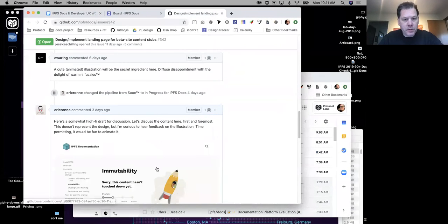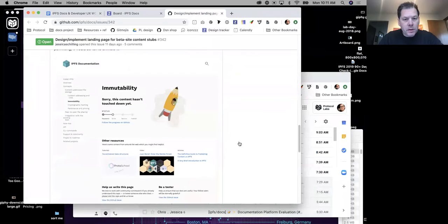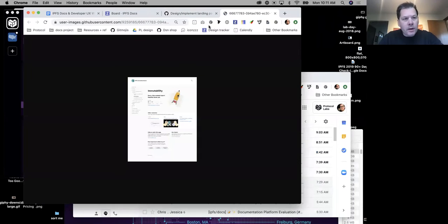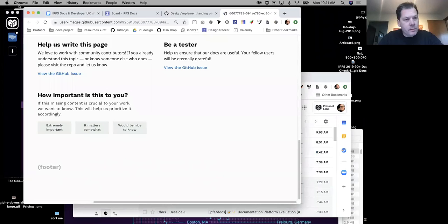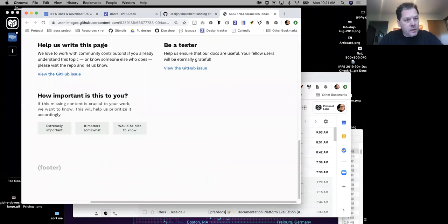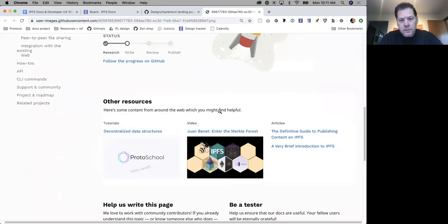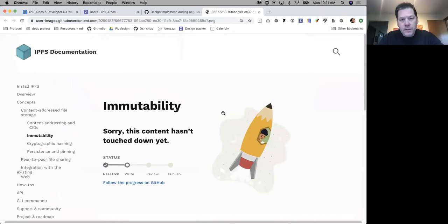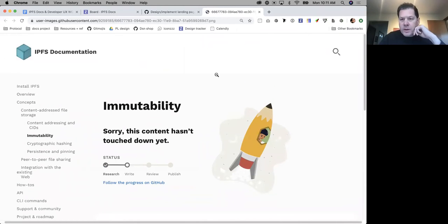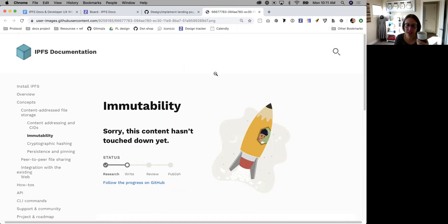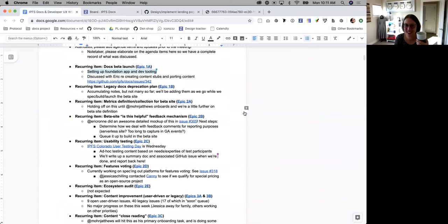I started out a wireframe and then it just kind of became more than a wireframe. For pages which don't have - oh, this is actually a different issue, but yes please show this off. This is issue 342, the thing Chris mentioned.